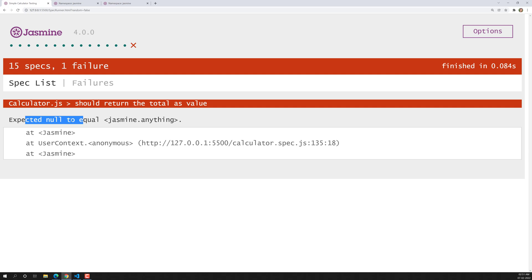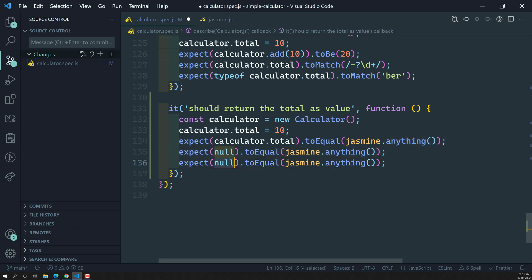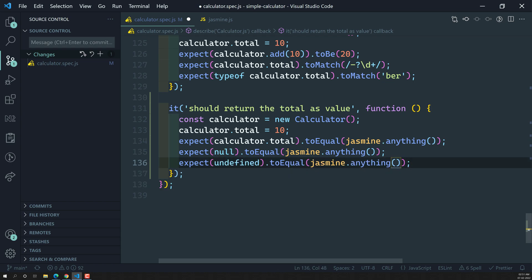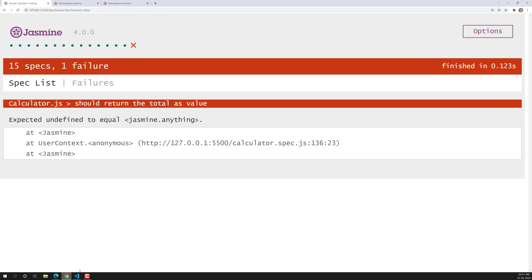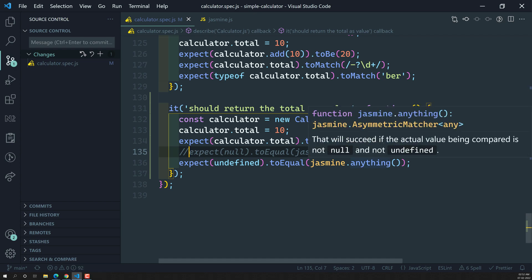The spec fails because null means nothing — we are checking that it should be anything other than null. Similarly, another scenario where the spec returns false is when the value is undefined. With undefined, Jasmine.anything() will also return false.